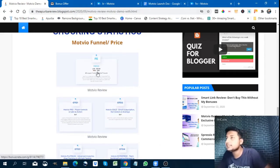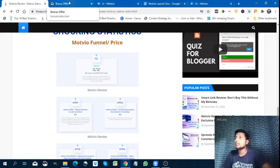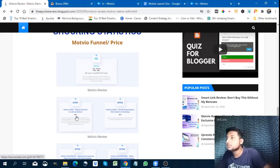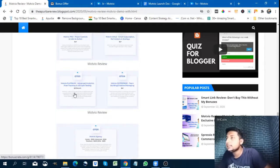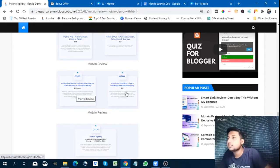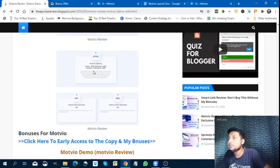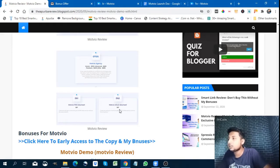Let me show you the funnels. The front end is $37. OTO one is $47, OTO two is $47, OTO three is $37, OTO four is $67, OTO five is divided into four parts. The downsells are $37 each.